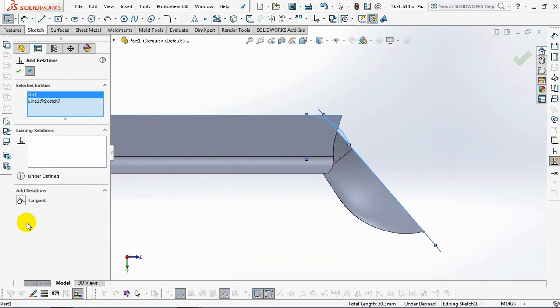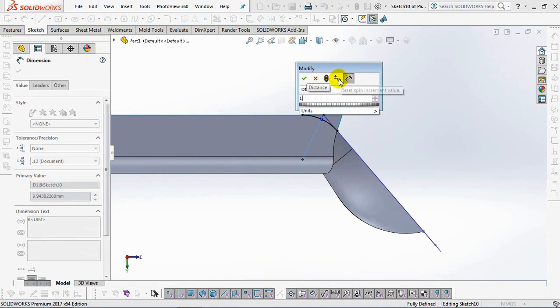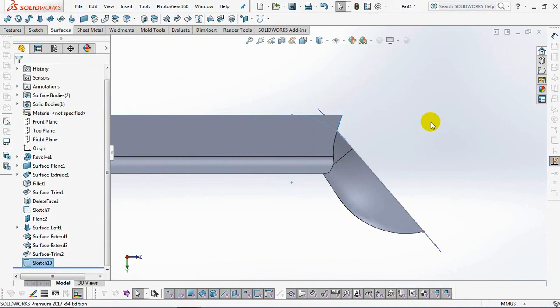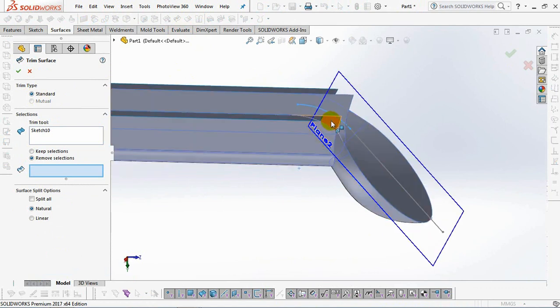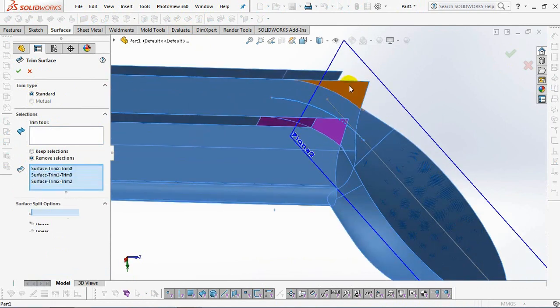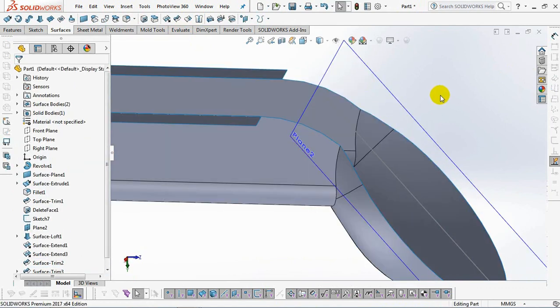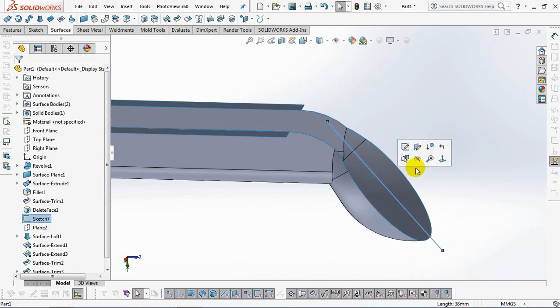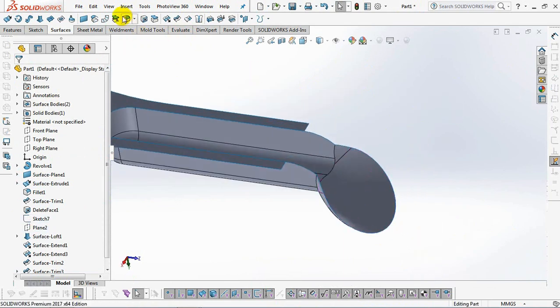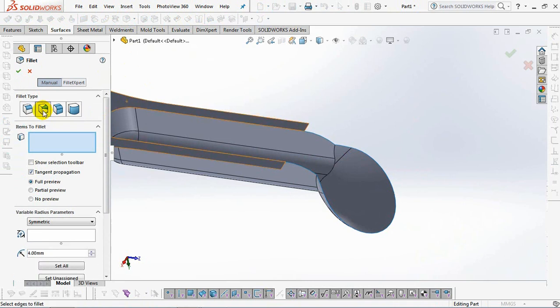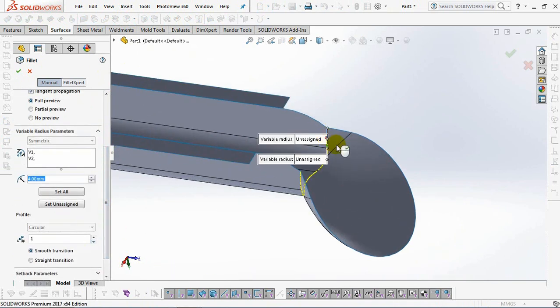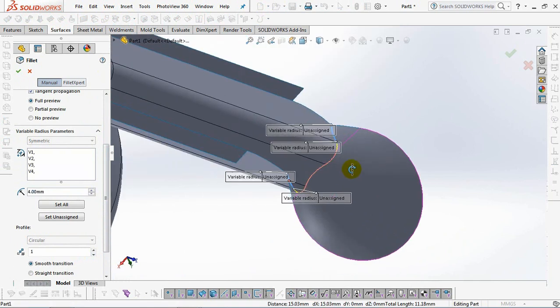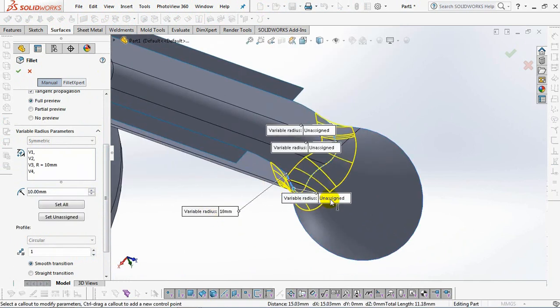Sketch a cutting arc with a radius of 15 millimeters. Set fillets with variable radius 10 and 2.5 millimeters.